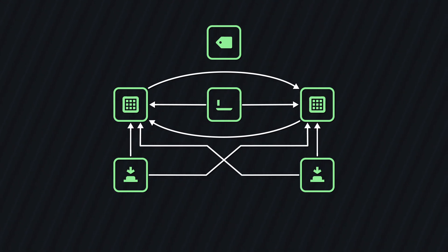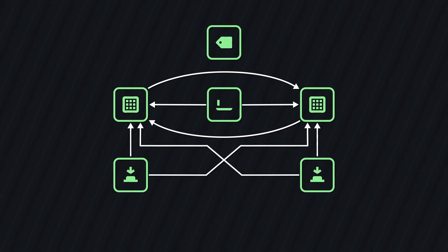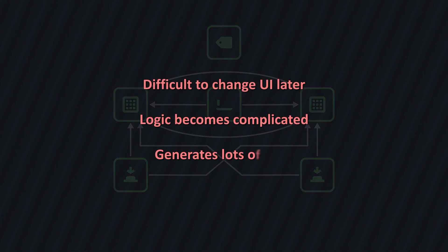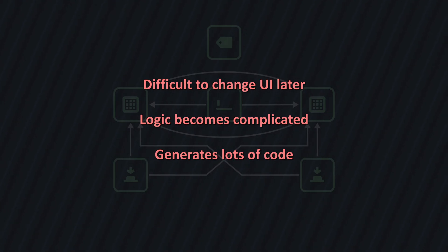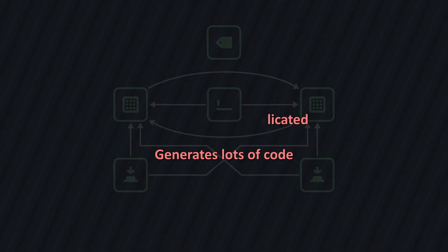This works fine for simple user interfaces. But as your UI grows, it becomes difficult to change, logic becomes complicated, and it generates a lot of code which is hard to maintain. So how can we do this better?